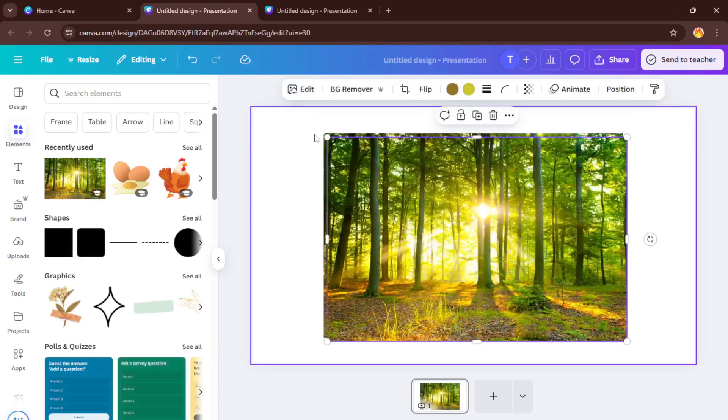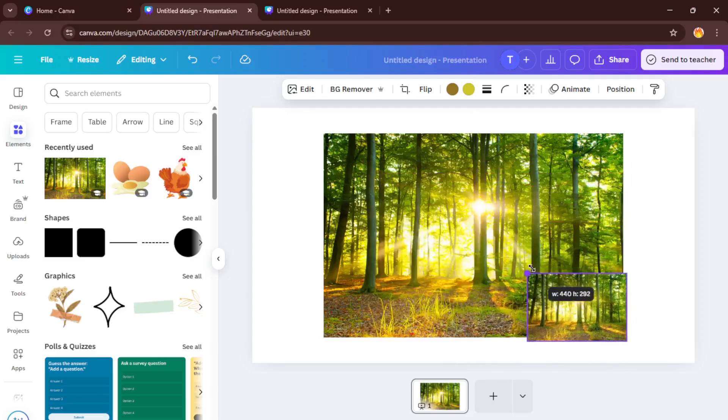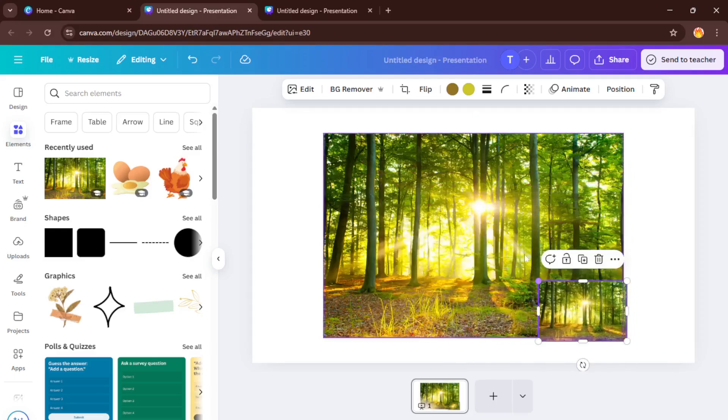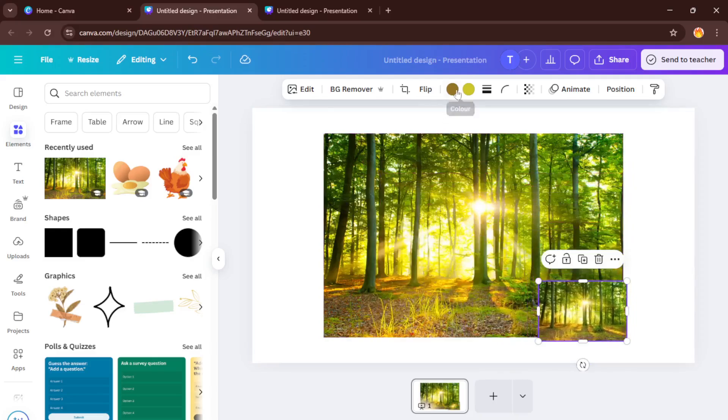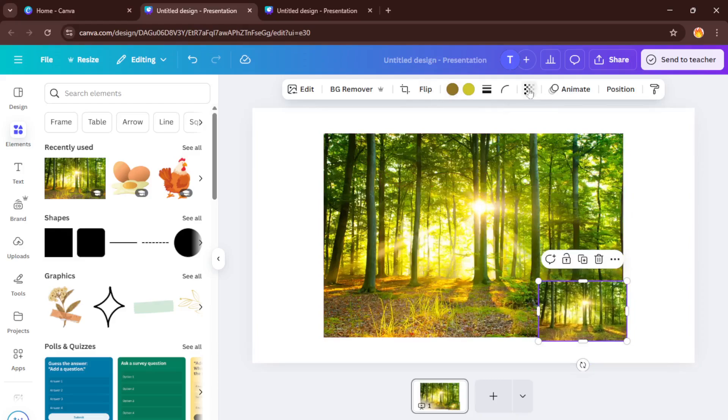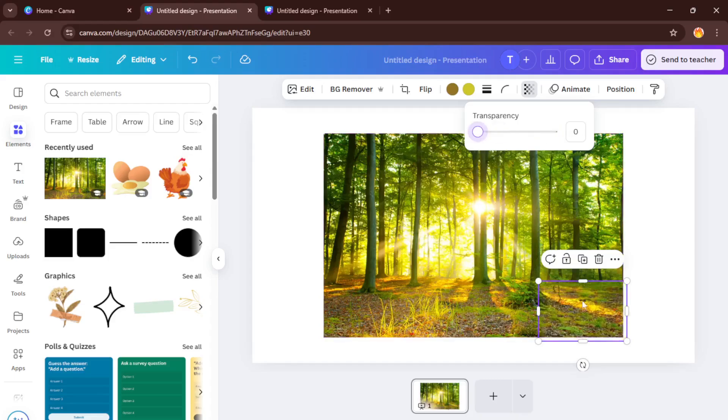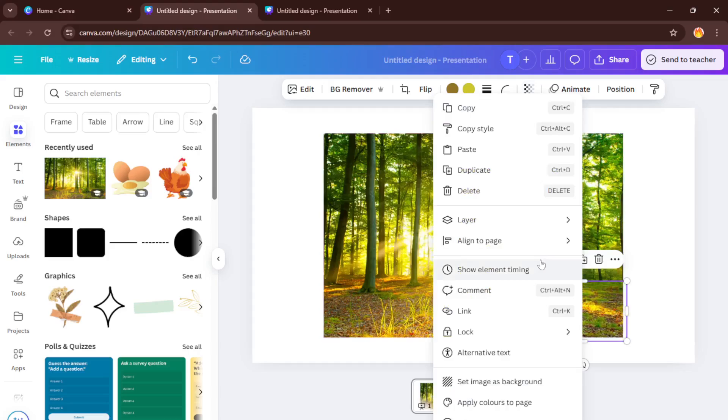With your background selected, you'll need to duplicate it. This is a crucial step. Think of it like layering tracing paper in an art project. By duplicating, we can manipulate one version while keeping the other unchanged. Now take the duplicate and make it smaller on your canvas. This smaller version is going to serve as the start or end point for your zoom effect.